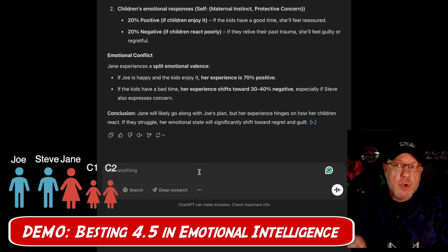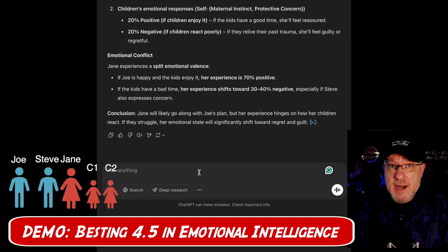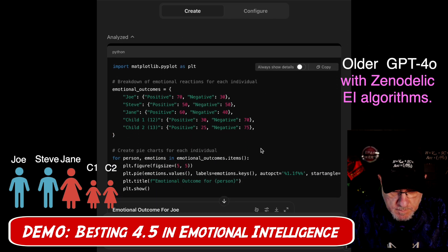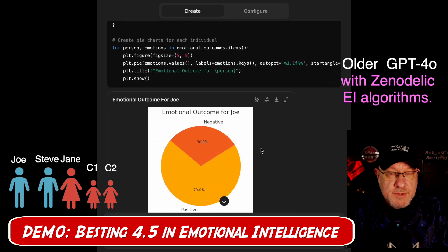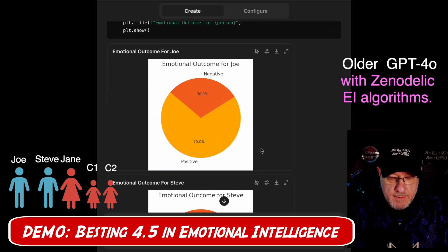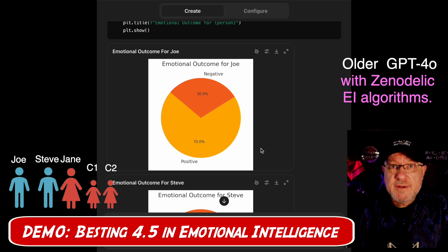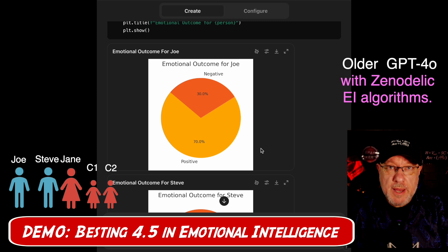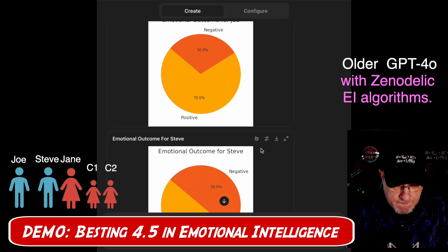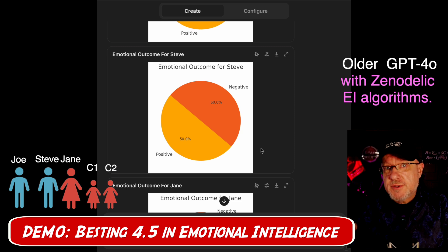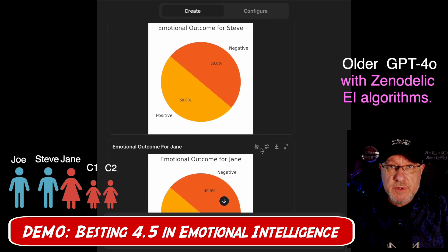Now let's look at what GPT-4o says with our emotional intelligence algorithms added into the mix, starting with the same question. This time the responses are different for everyone. The emotional outcome for Joe — knowing Steve's family and the emotional trauma they experienced — is less positive than before, now a 70-30 split. The emotional reaction for Steve is now a 50-50 coin flip because he understands the trauma the family has gone through with haunted houses, and he has a great level of concern.